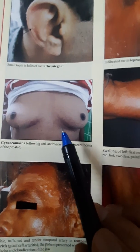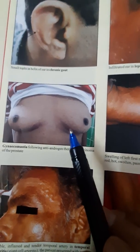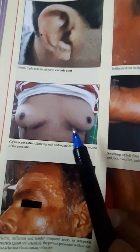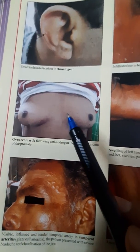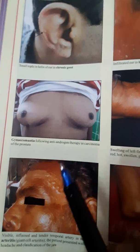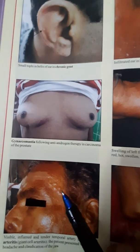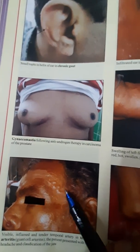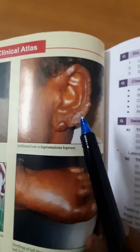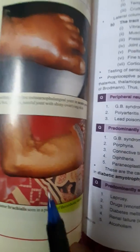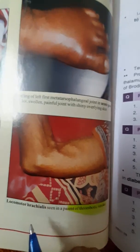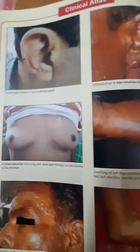This is gynecomastia, seen with cimetidine, ketoconazole, anti-androgen therapy, isoniazid, estrogen therapy, and also as a sign of chronic liver disease. This is temporal arteritis — a thick, tender temporal artery. This is lepromatous leprosy. And this particular finding is called locomotor brachialis, seen in patients with thrombotic stroke.